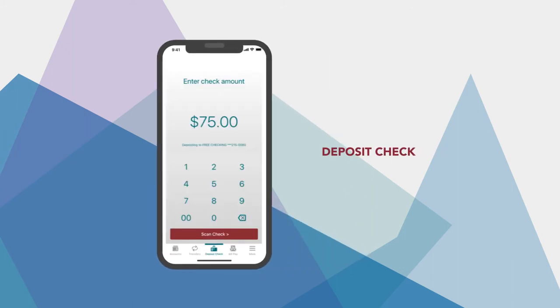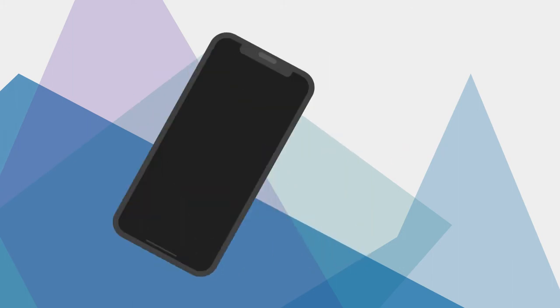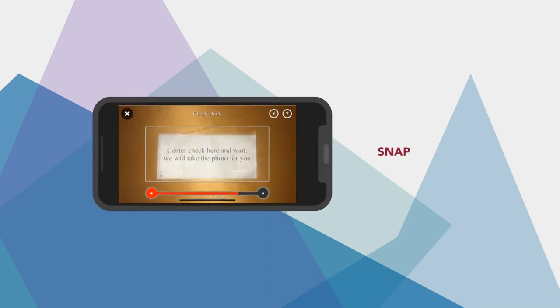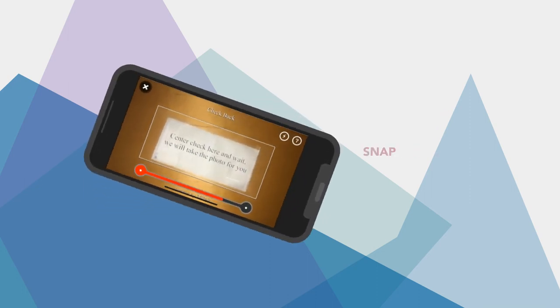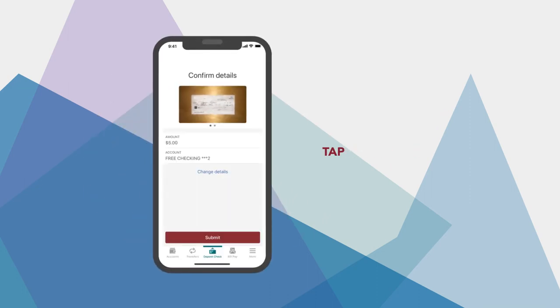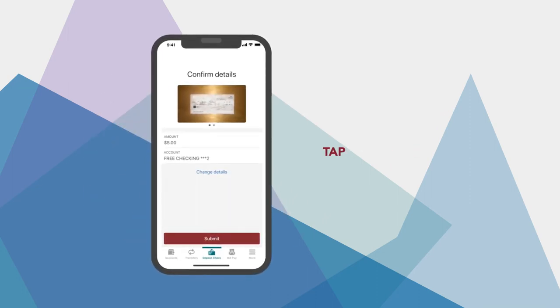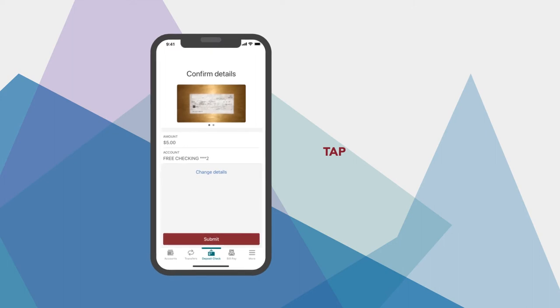Want to deposit a check? With our mobile app, simply snap a photo of the check, confirm the amount, and tap for an easy and convenient way to skip a trip to the credit union.